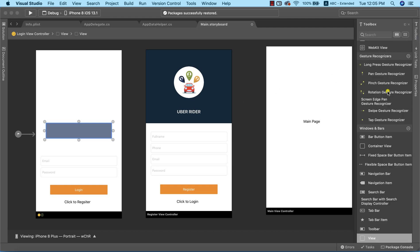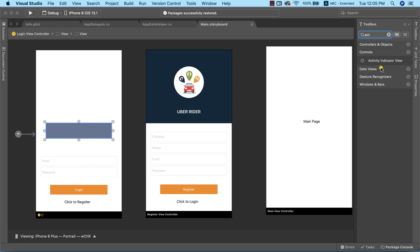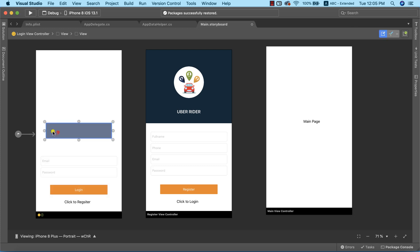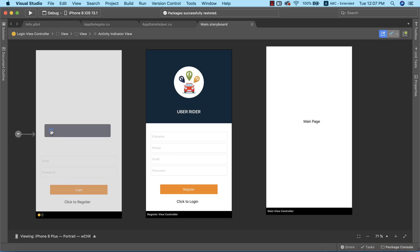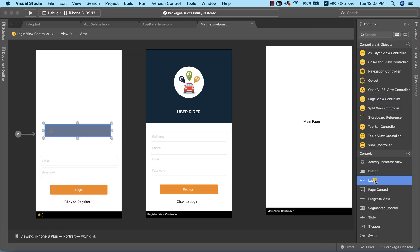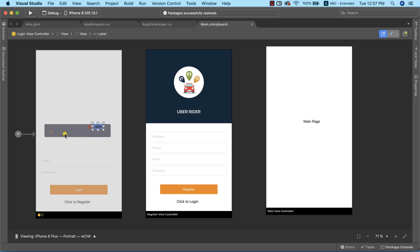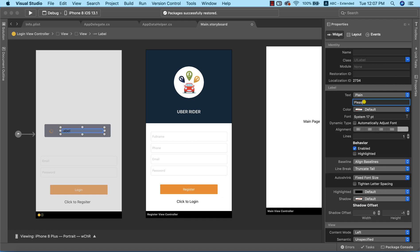When we get to the toolbox, you can easily search for 'activity indicator'. I'm going to drag this to the view. I'm going to go to the properties and set the behavior to be animating, and the default color is going to be color accent. Now the next thing we need to do will be to add a label inside the view. The text is going to read 'please wait', and the name of this label is going to be 'progress status text'.